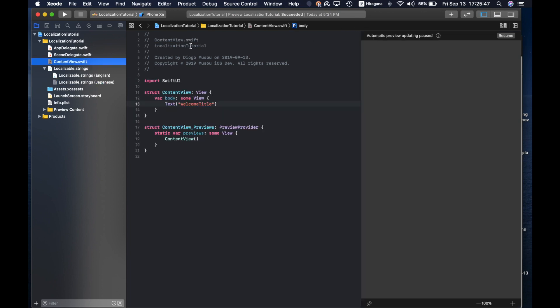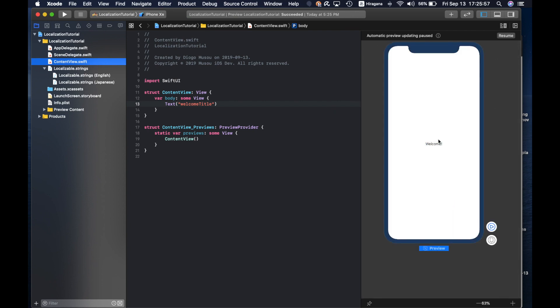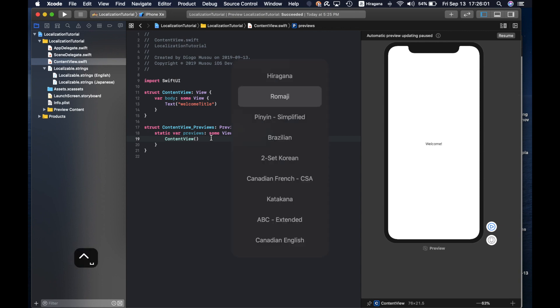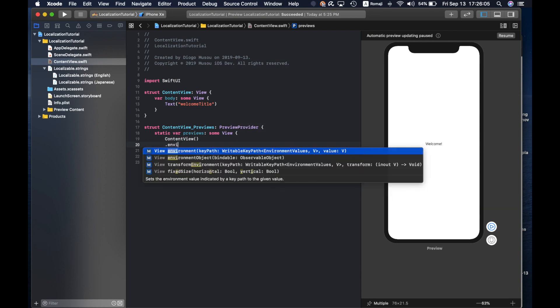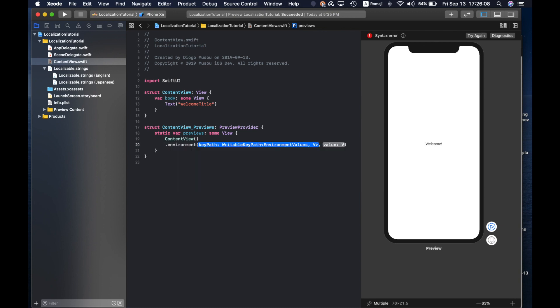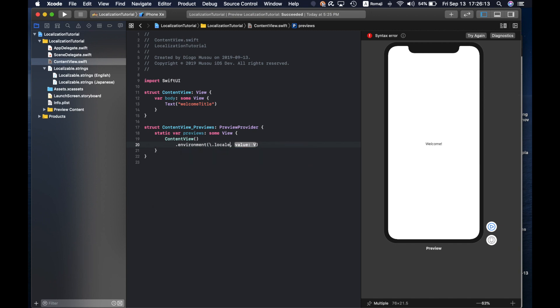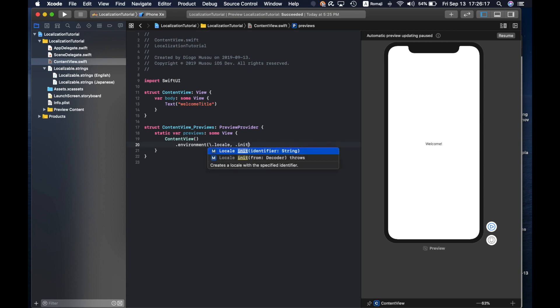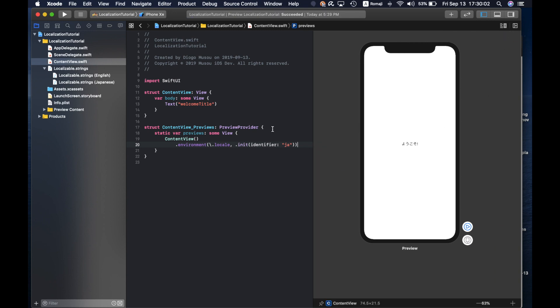If you come here you can actually preview it right here. So if you use environment and then the key path locale, here you do locale with identifier Japanese.